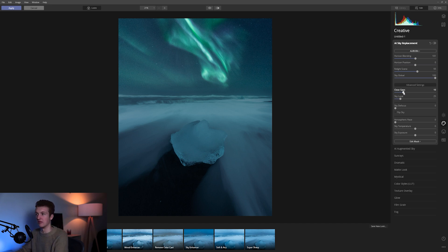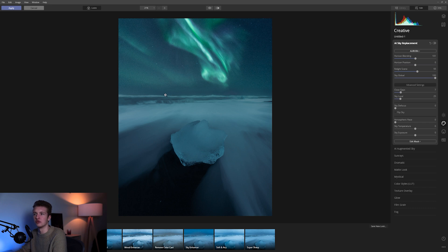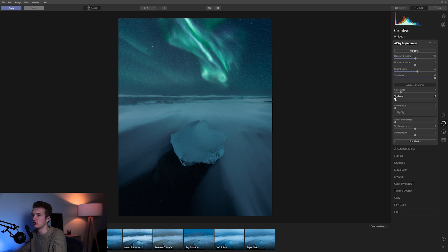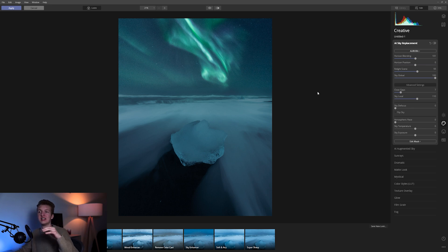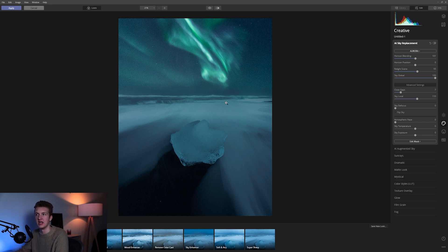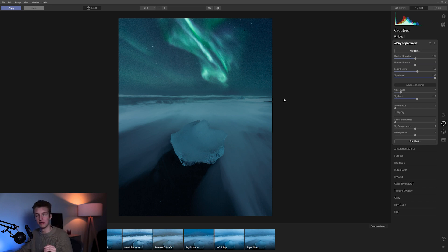With Closed Gaps you can refine annoying fringing — I usually experiment to see what it does. I like to have it a bit open, just enough to get rid of the original clouds. We then have Sky Local, which determines the overlap between the original clouds and the new sky. I usually bring it halfway for pretty smooth results. What I like about Luminar is that it tries to blend the new sky with clouds that were originally there.